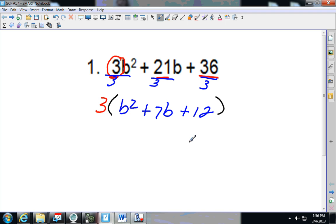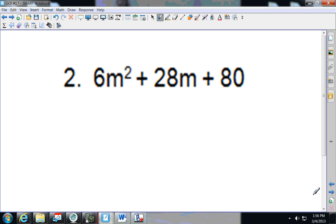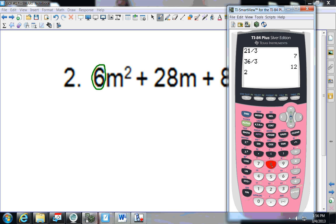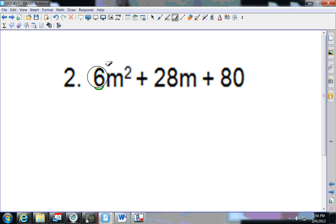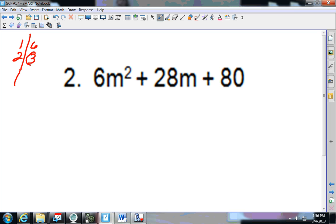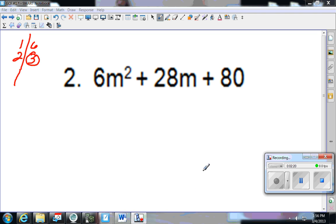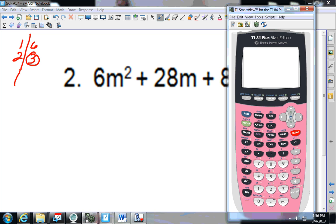Next one. First, look at the smallest coefficient, which is 6. Does 6 go into 28? 28 divided by 6 — no, it doesn't go in evenly. So think of what numbers multiply to give 6: 1 and 6, 2 and 3. The next largest is 3. Does 3 go into 28? 28 divided by 3 gives a decimal, so it's not that either.